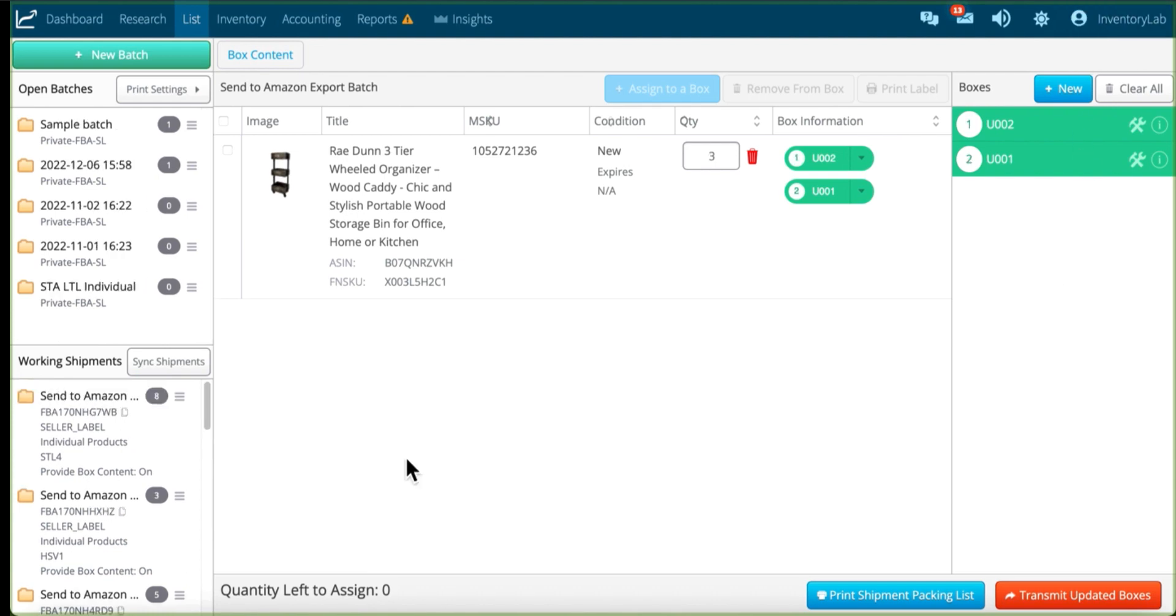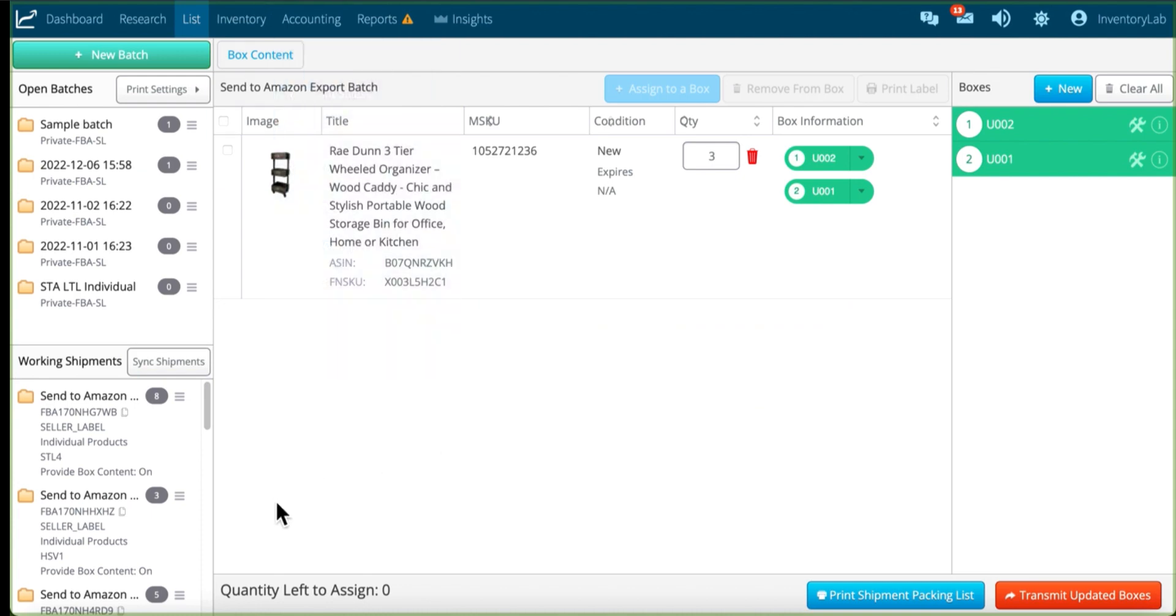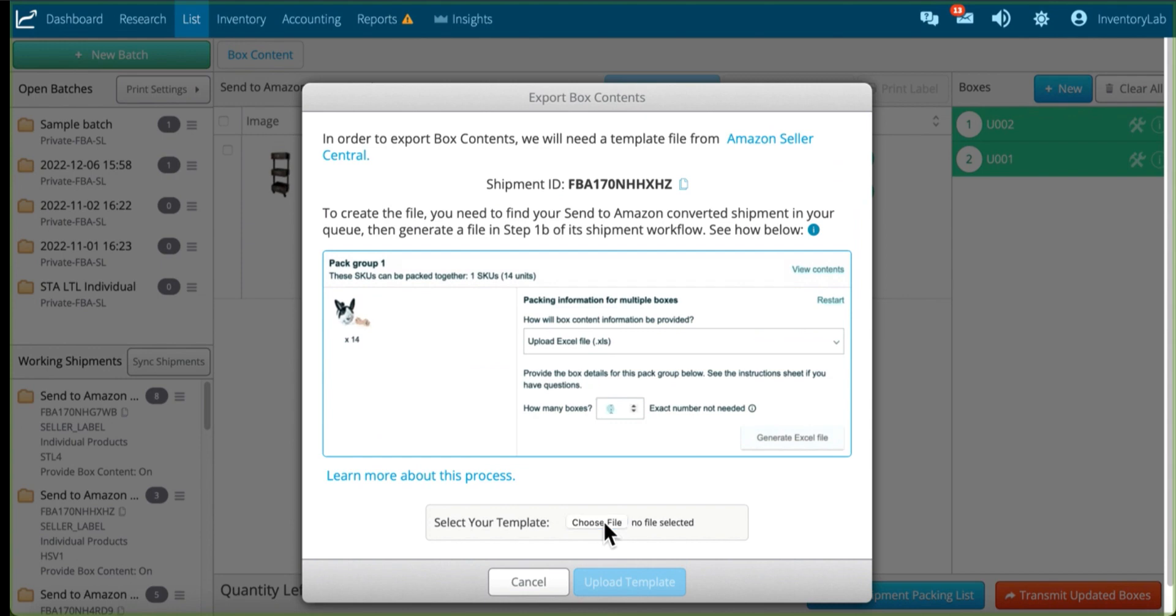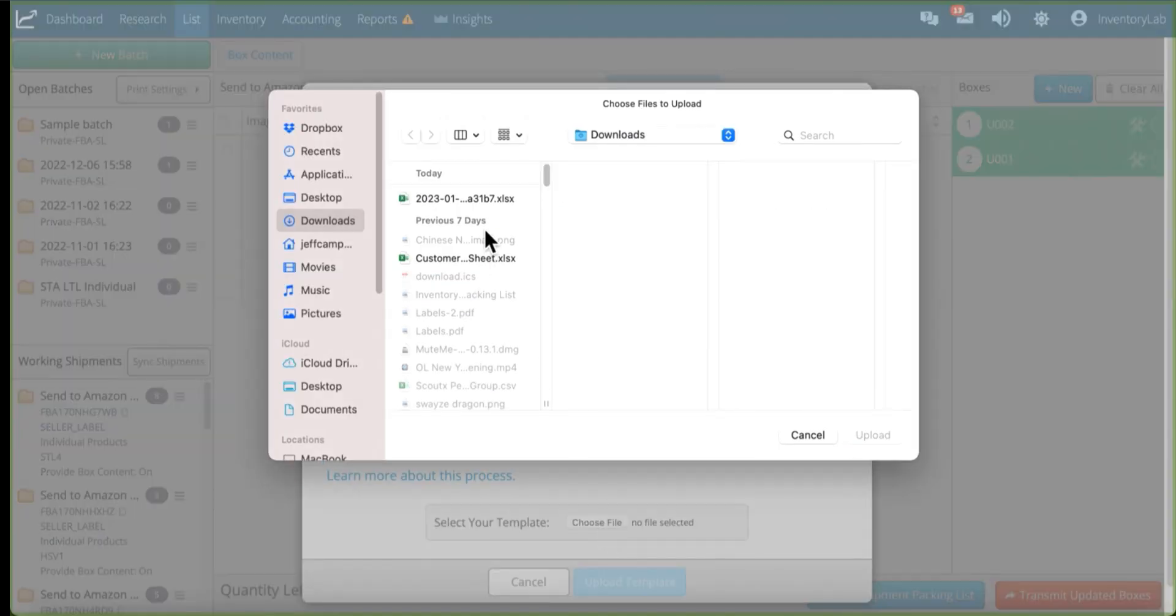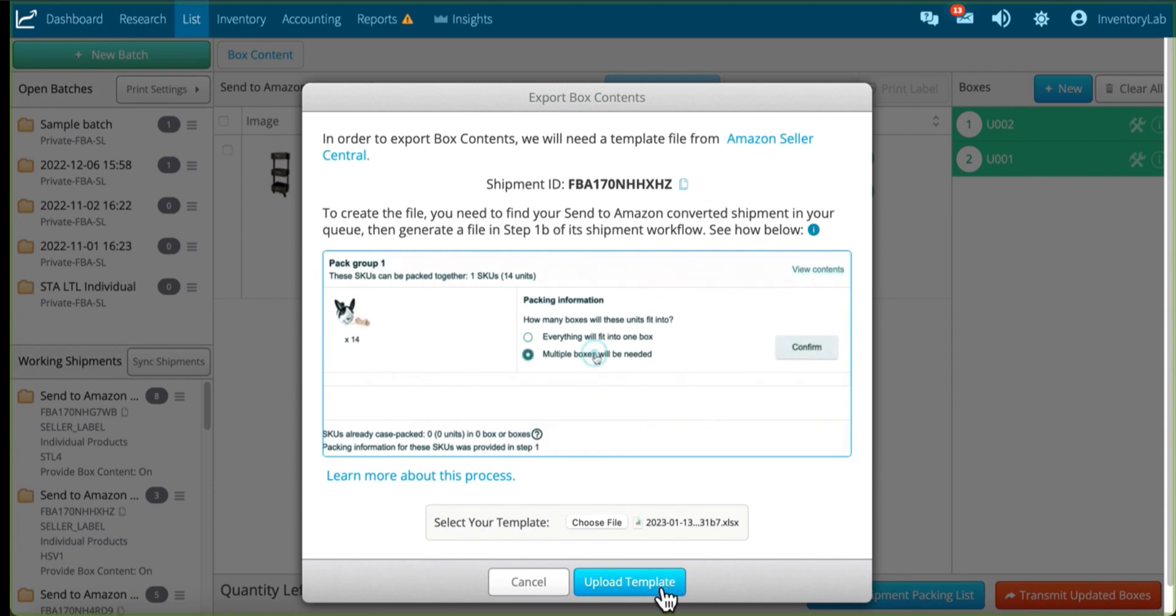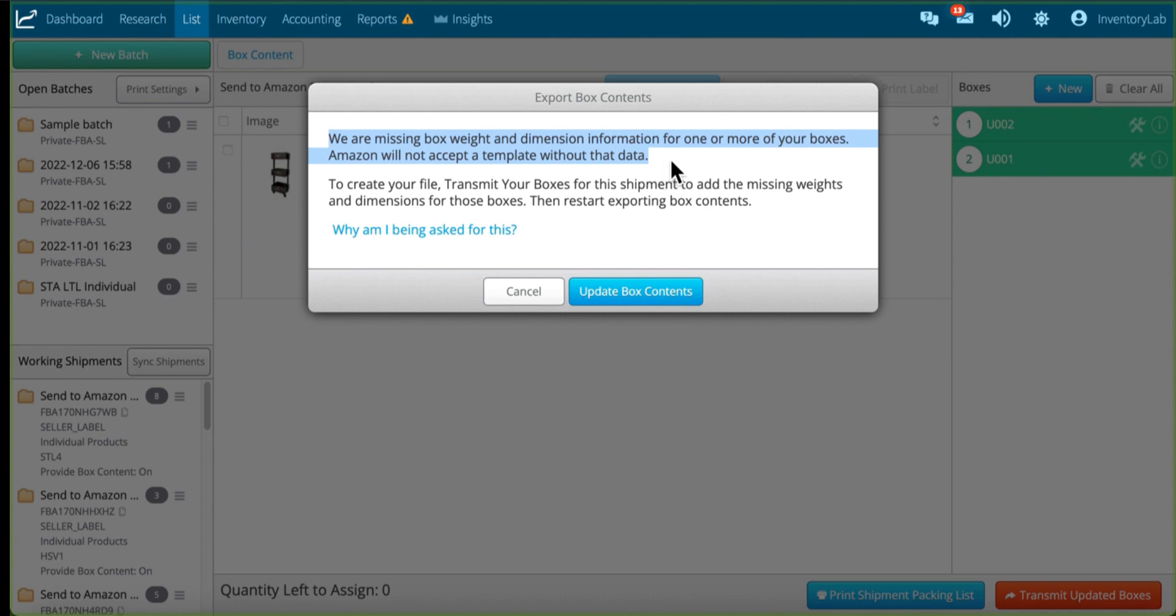So for example, I've been to Send to Amazon. I've already downloaded the file, and now I come back and get my export box contents, choose the file, and then I go to upload the template, and it's telling me that we are missing box weight and dimensions for one or more of your boxes. Amazon will not accept a template without that data. So we need the box weight and dimensions in that template before we can fill it out.